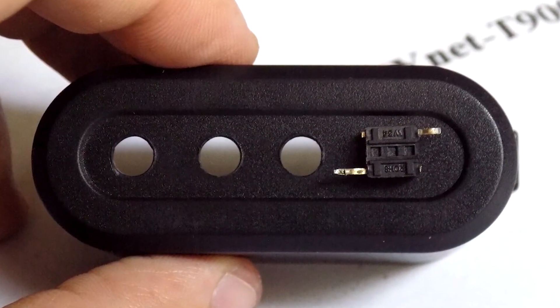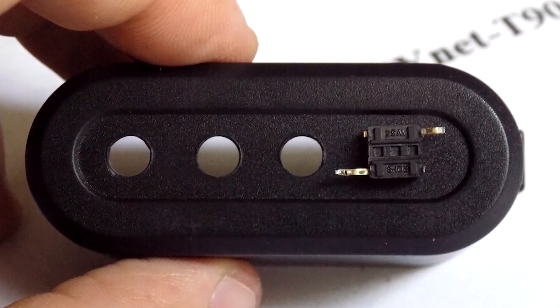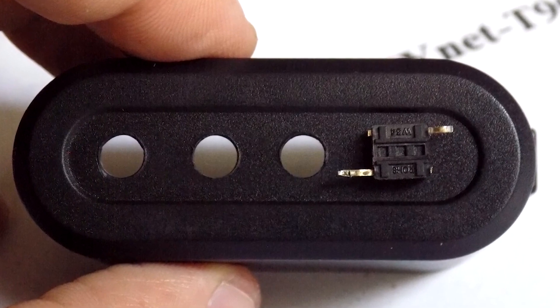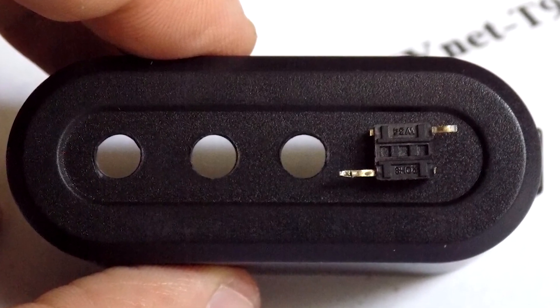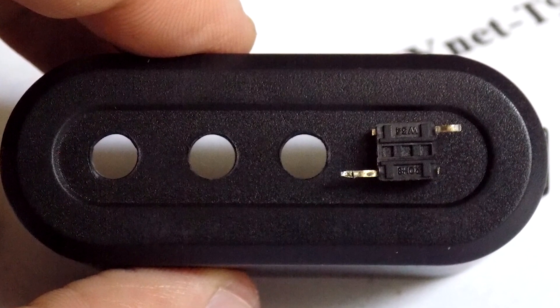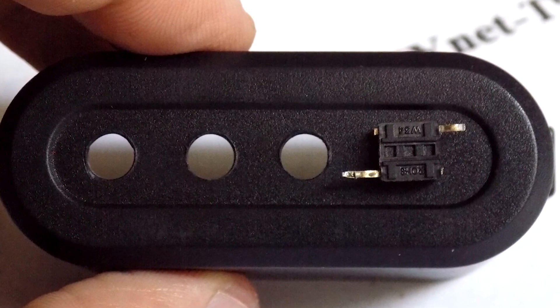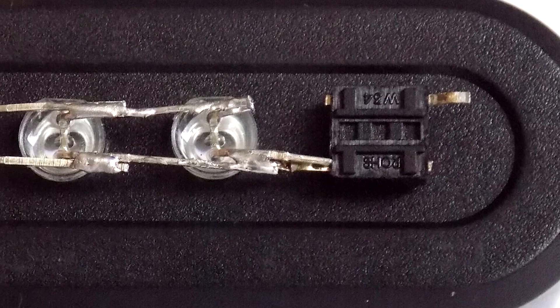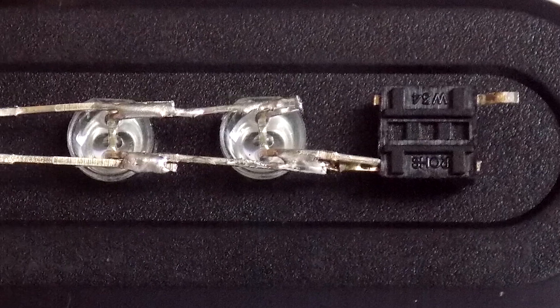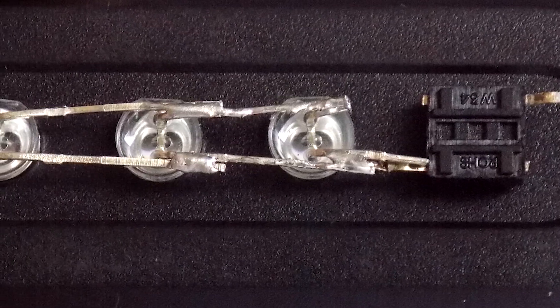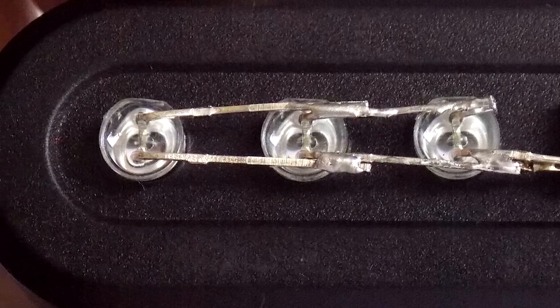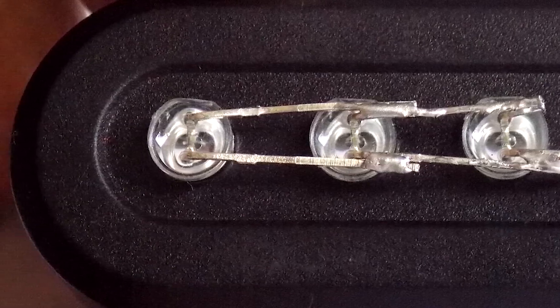Then I put a button on the outside of the case, having previously cut off 2 unnecessary legs on it. Then I also inserted LEDs into the holes. I bent the legs to one side and soldered everything together.